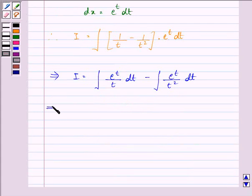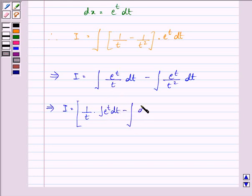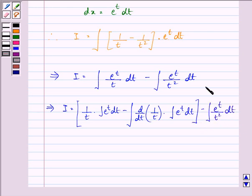Here, using integration by parts — first function into integral of second, minus integral of derivative of the first function into integral of the second function. Let us apply this but not integrate the second integral just yet.